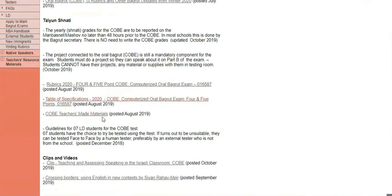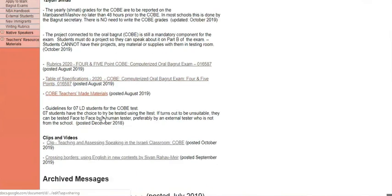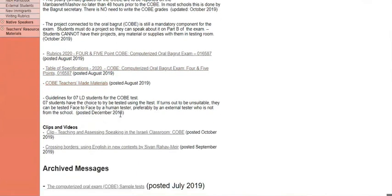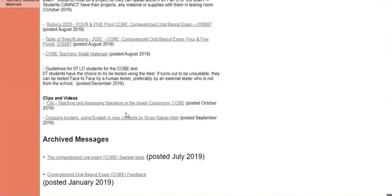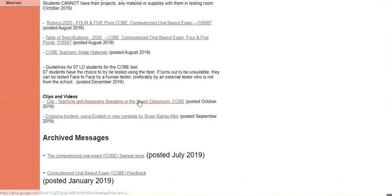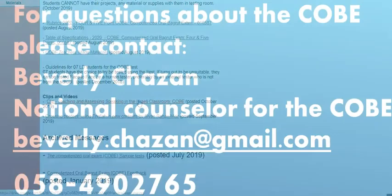You have some materials that teachers made on the site. Very brief information about them for the Sheva students. You can find the link for LD students on the last page of the Sheva document on the group page. And you have a nice clip to watch about what teachers who have already done it think about the COBE.